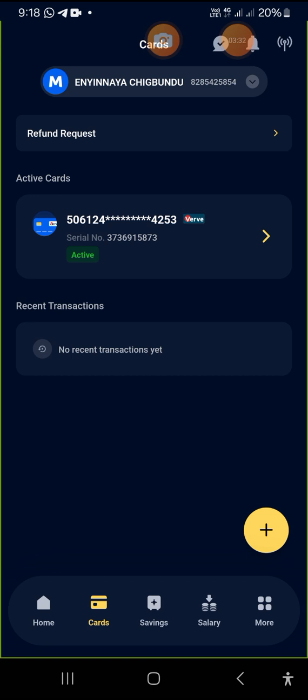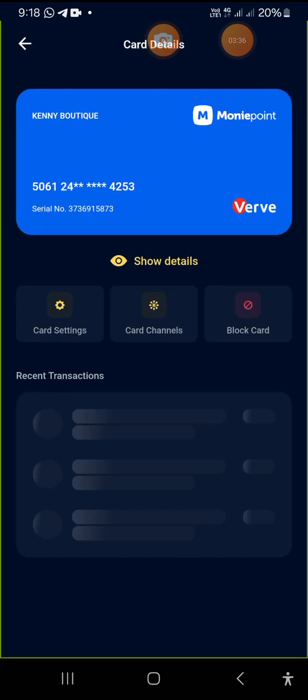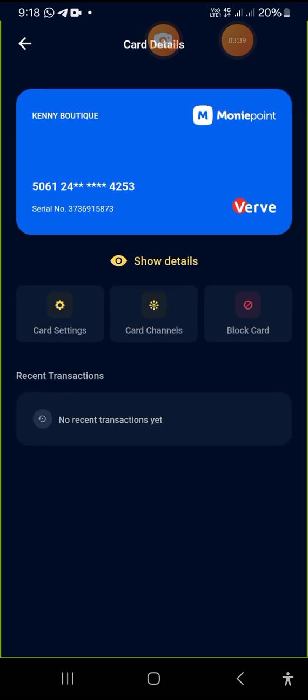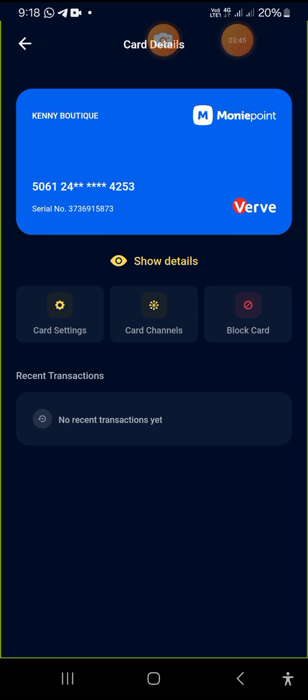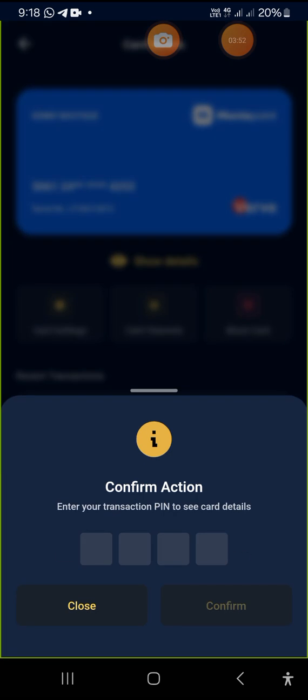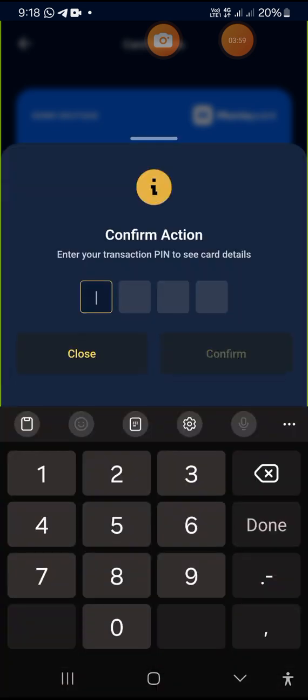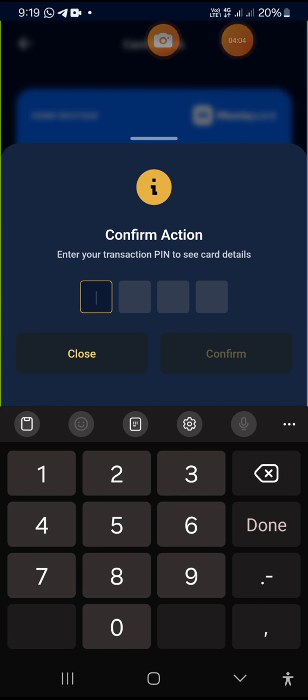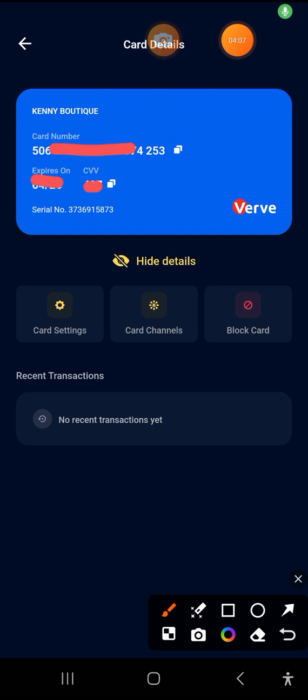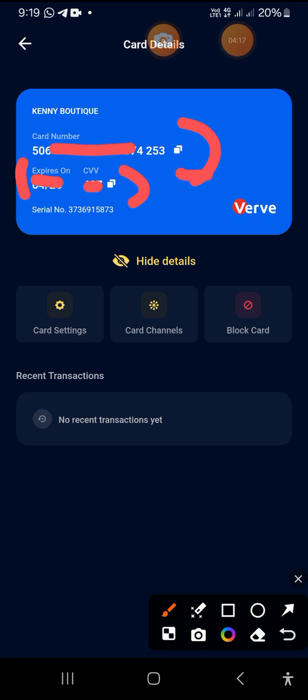So we just tap on it. Then to see the details of the card PAN and the CVV, the next thing you need to do now is to input your transaction PIN. As you can confirm, everything is showing: the CVV is showing, the card number is showing, and the expiry date is also showing.